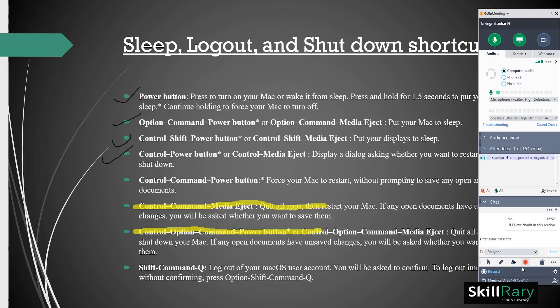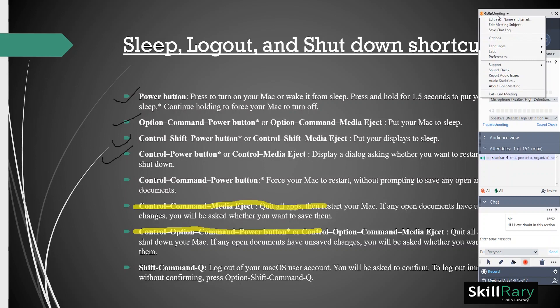You can also record your live sessions by clicking on the Record option in the GoToMeeting taskbar. Lastly, to end your session, click on the drop-down button present at the top of the GoToMeeting taskbar. In the last option, you can see Exit End Meeting. Click on this to end the meeting and finish the session.